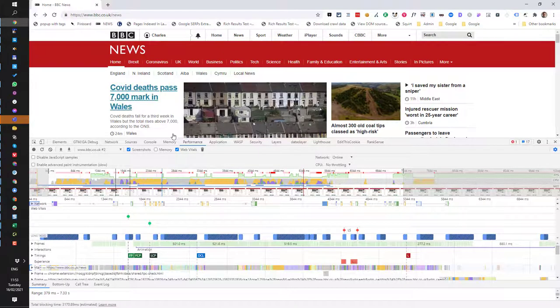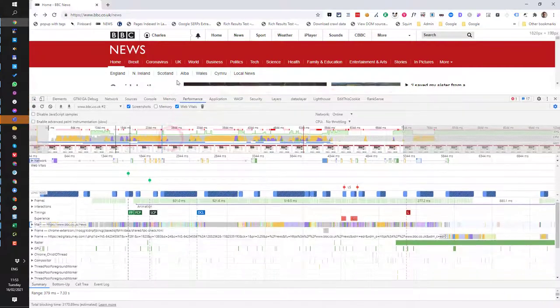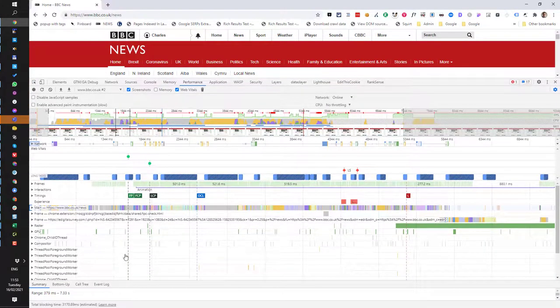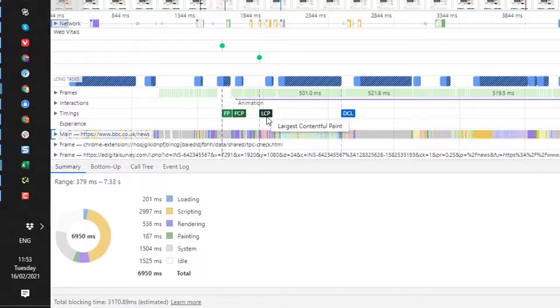Now, if we just resize our windows accordingly, and I pull up the Summary tab down here and click on the LCP...